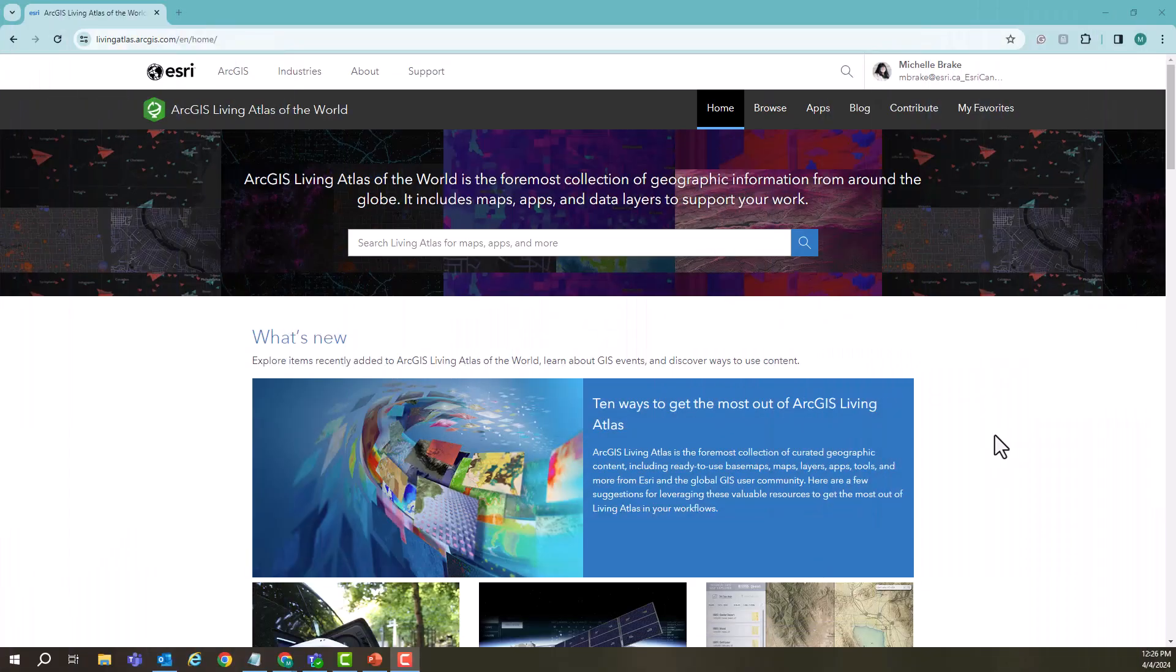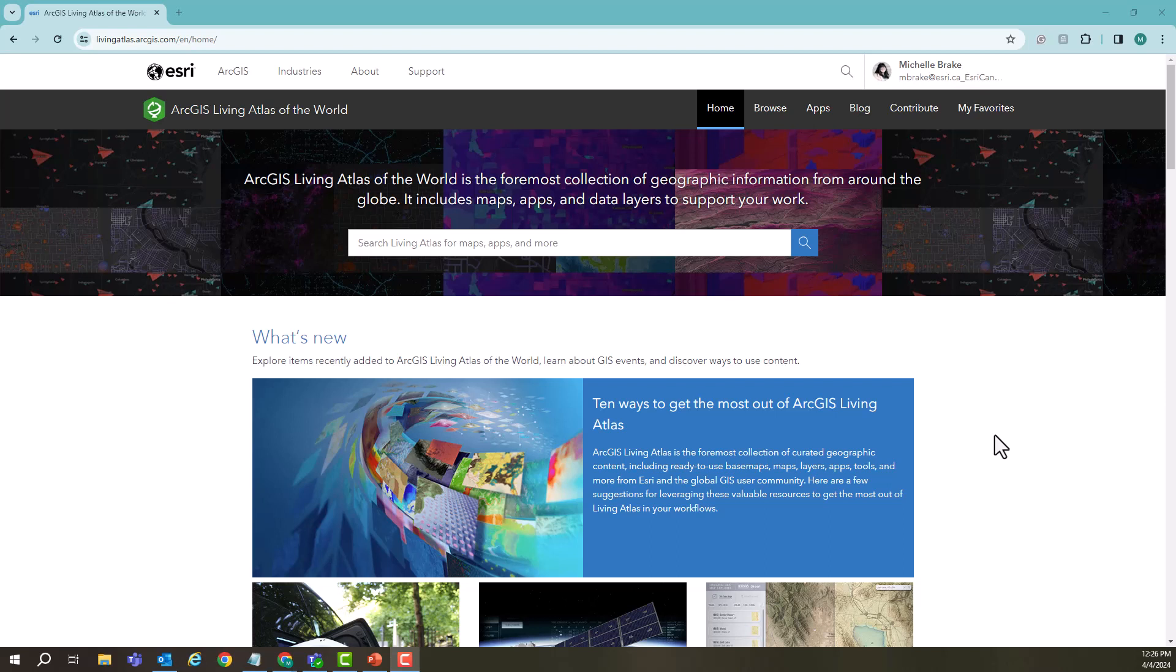The ArcGIS Living Atlas of the world is a curated set of content from around the globe that features basemaps, maps, layers, apps, tools, and anything else you can imagine under one space. This set of data is a lot to look at, so let's get into it.